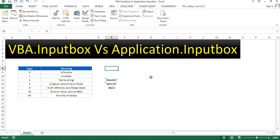Hello friends, welcome back. My name is Priyendra Kumar. In this video you will learn how to use InputBox and Application.InputBox. When I say InputBox or VBA.InputBox, this is the same thing. The second is Application.InputBox. Both input boxes are used to take input from the user at runtime.